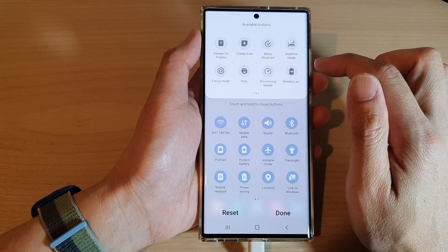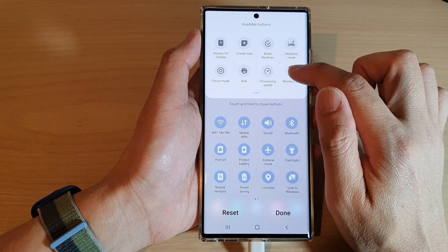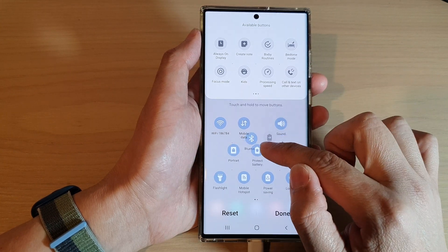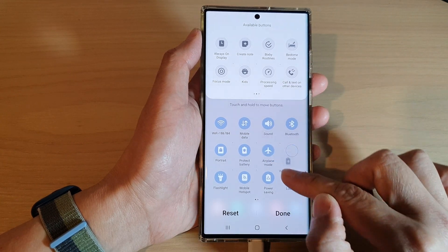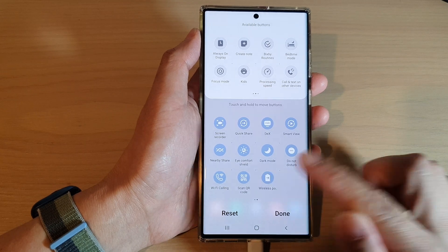Same for wireless power sharing — I can drag it down to the next screen and let go.